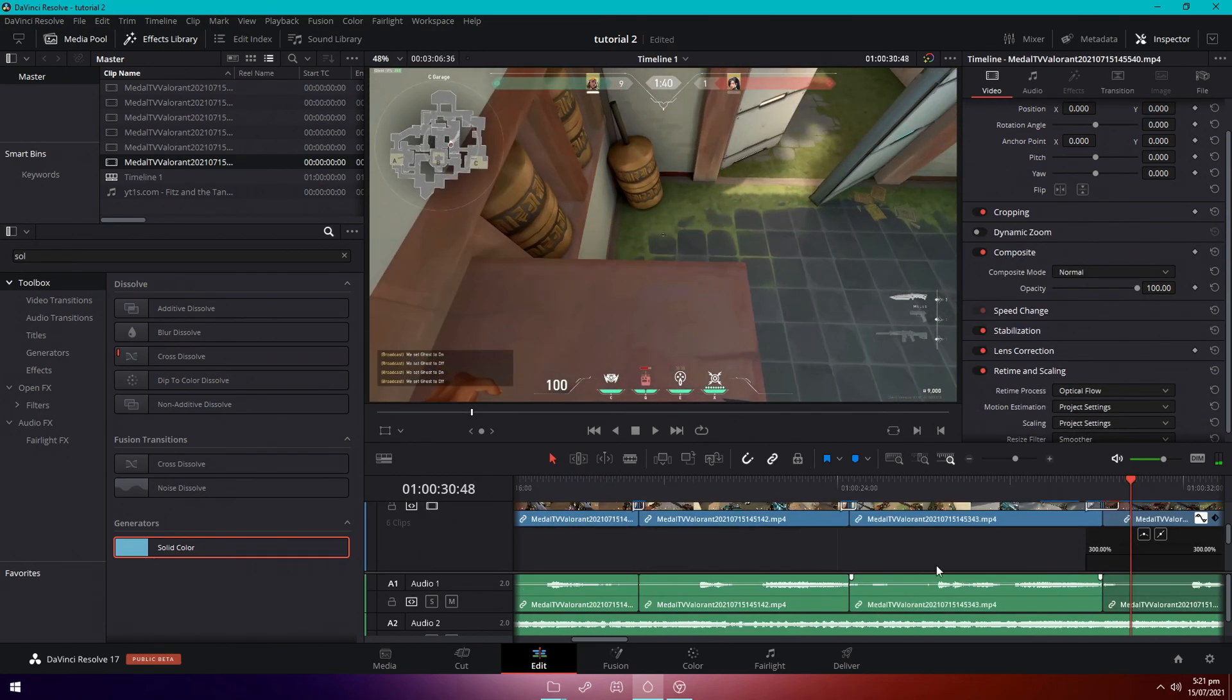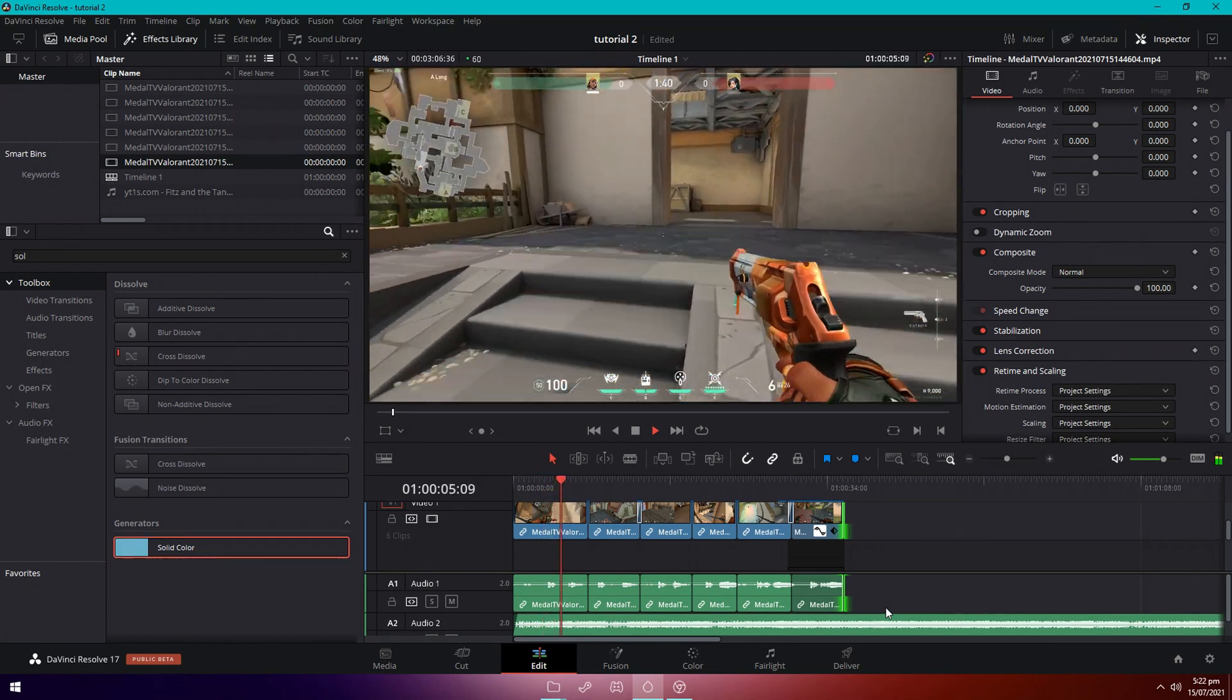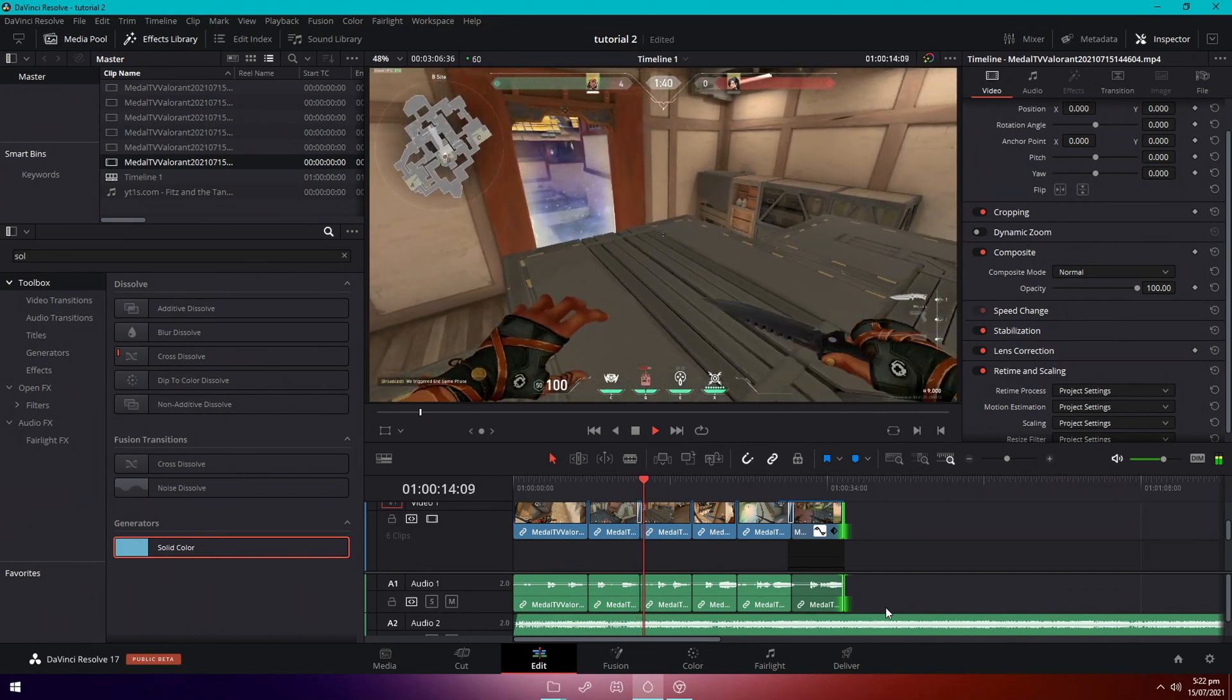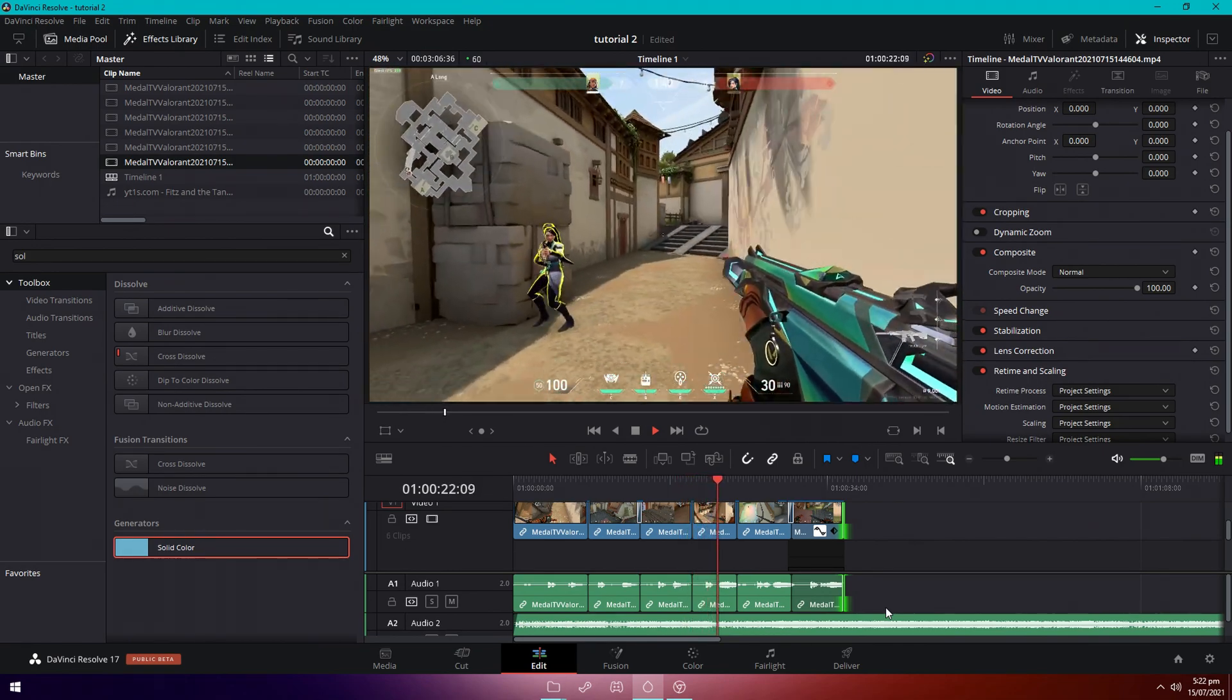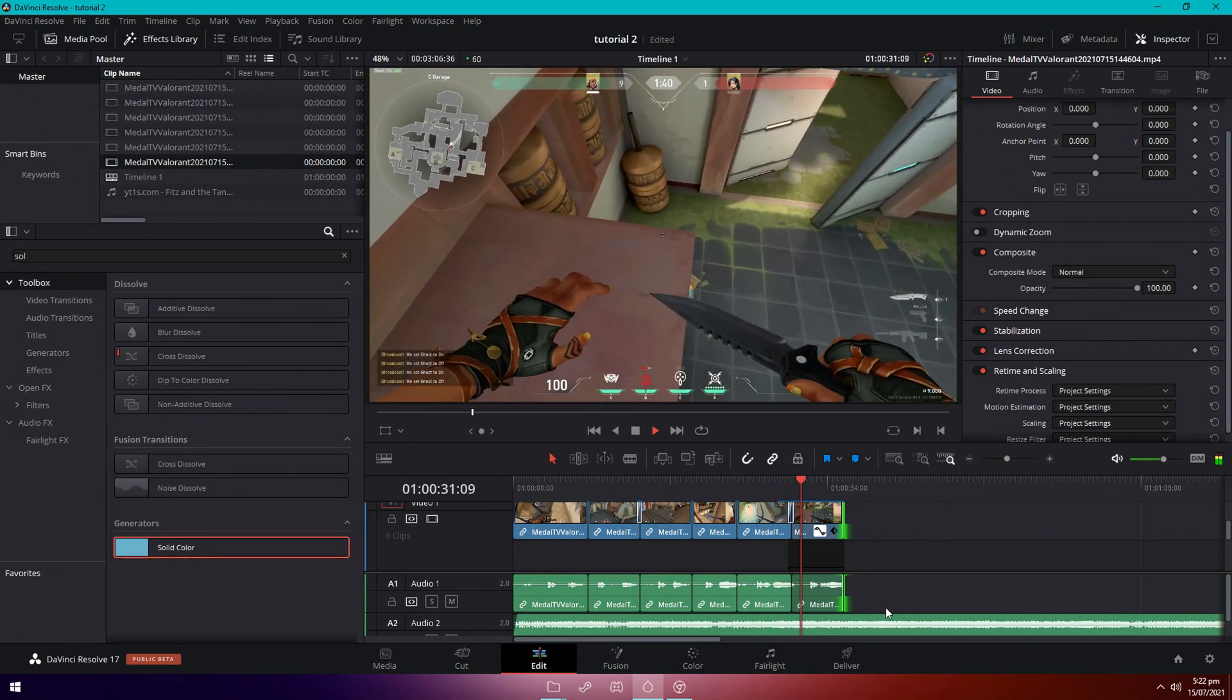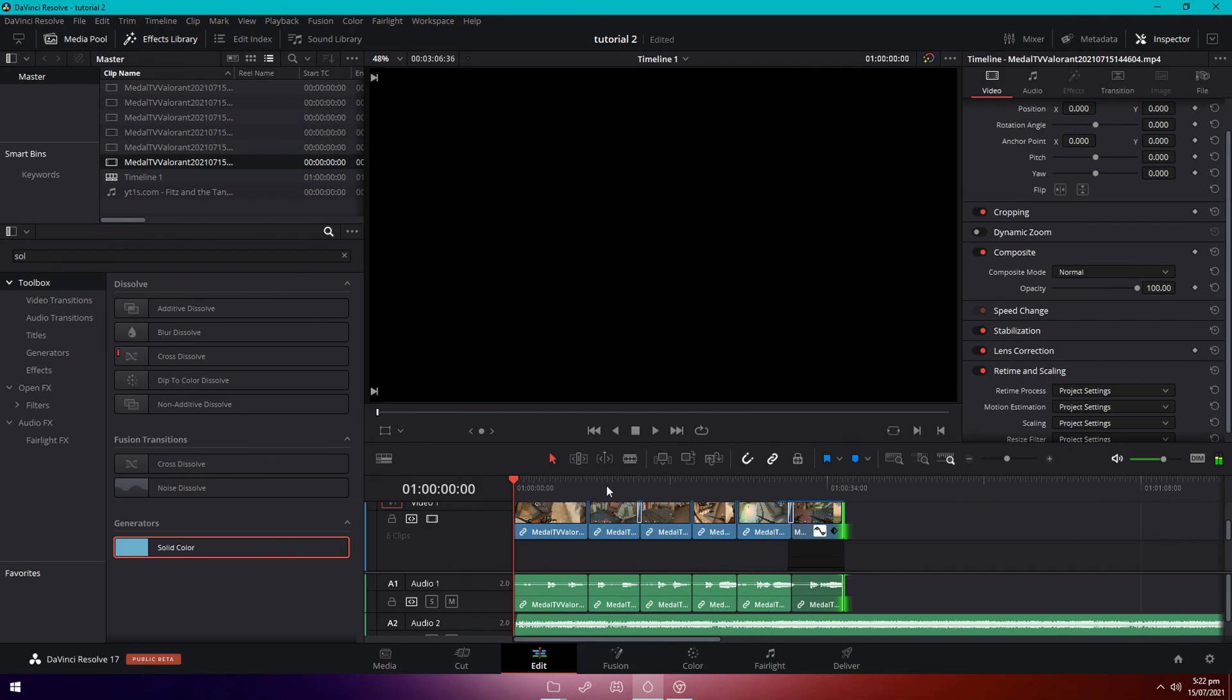So let me pre-render everything real quick and show you what it looks like so far after it's rendered. All right, so let's watch it with all the new transitions and effects added. So that's pretty much how it looks like with all the effects and transitions.